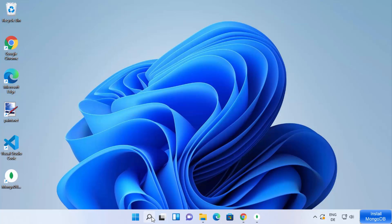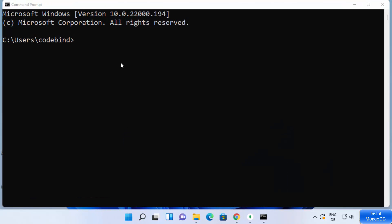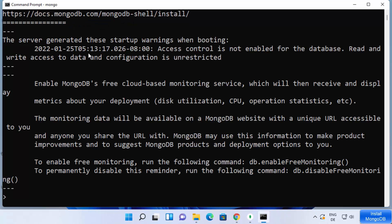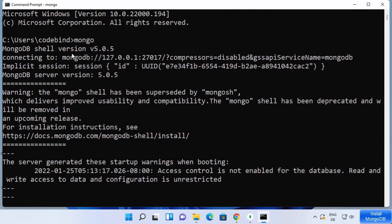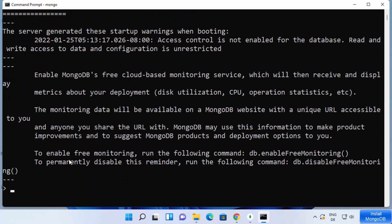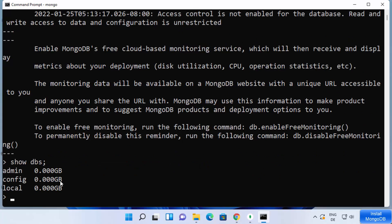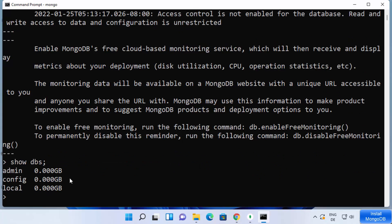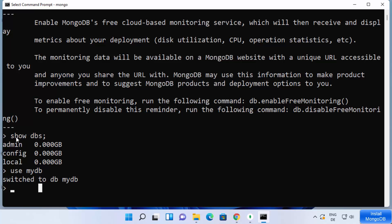Once your environment variables are set, open the command prompt again and type the mongo command, then press Enter. This time it's going to show the version of mongo and open the mongo shell. In the mongo shell you can give MongoDB-related commands. For example, if you want to view all the databases, give the command 'show dbs' and press Enter — it will show you all the databases. To create a new database, use the command 'use' followed by the name of your database, for example 'use mydb.'